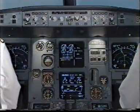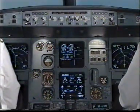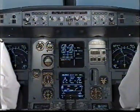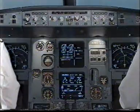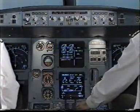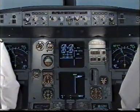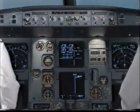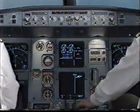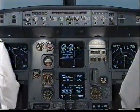Cabin pressure system one fault. Pick them actions. System two controlling cabin pressure. Clear. Status: inoperative systems, cabin pressure one. Status clear. E-CAM actions completed.